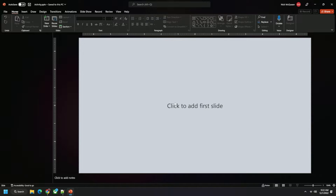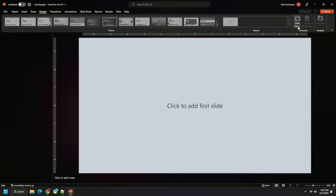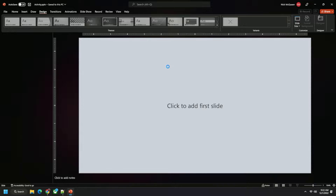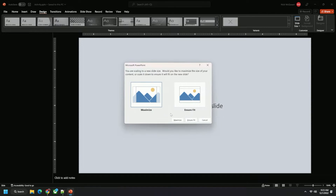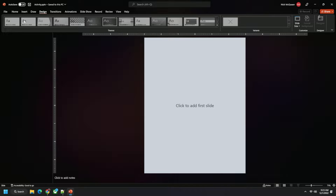First things first, we want it to be the size of paper. So we go to Design, we go to Slide Size, and we click on Custom. The standard size of a paper is eight and a half by eleven, and you can also swap it between portrait and landscape. We're going to use portrait here. This doesn't really matter as much, you can just click maximize or ensure fit. We're going to be changing mostly everything anyway, so I'm just going to click on maximize. Now we're going to go to Home.